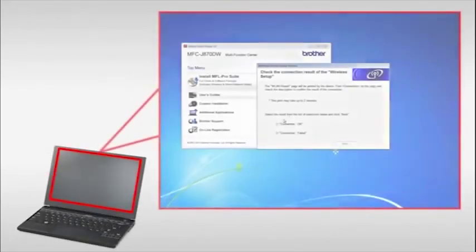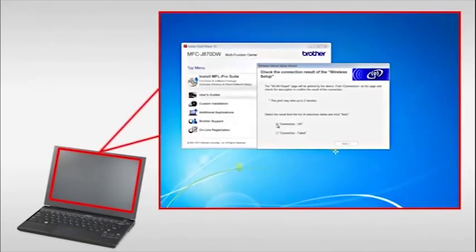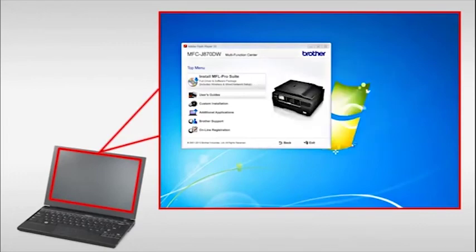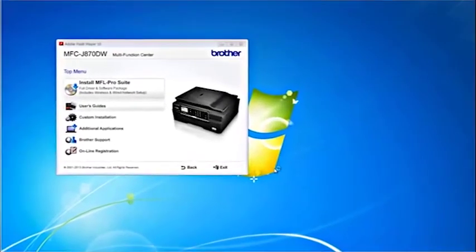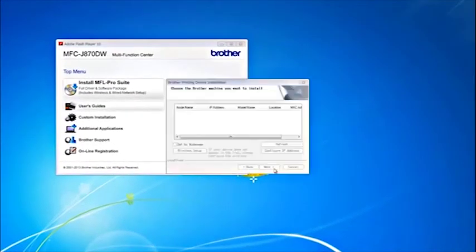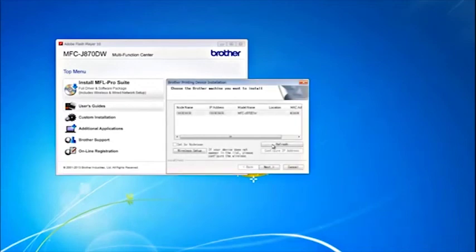Return to your PC. Select Connection OK and then click Next. Select your Brother machine and then click Next.